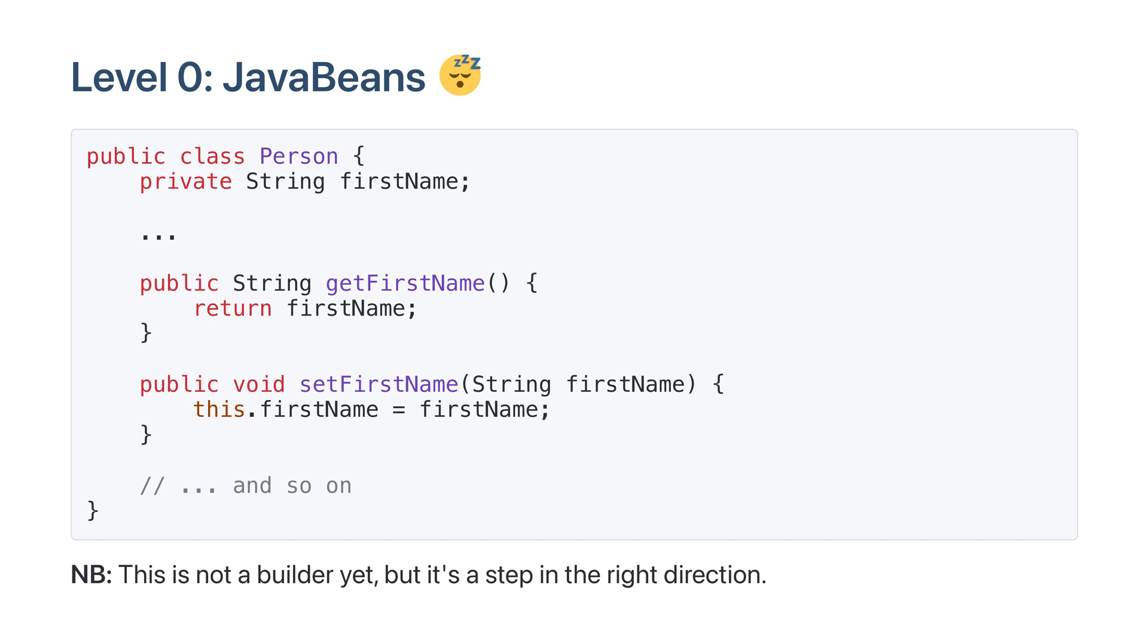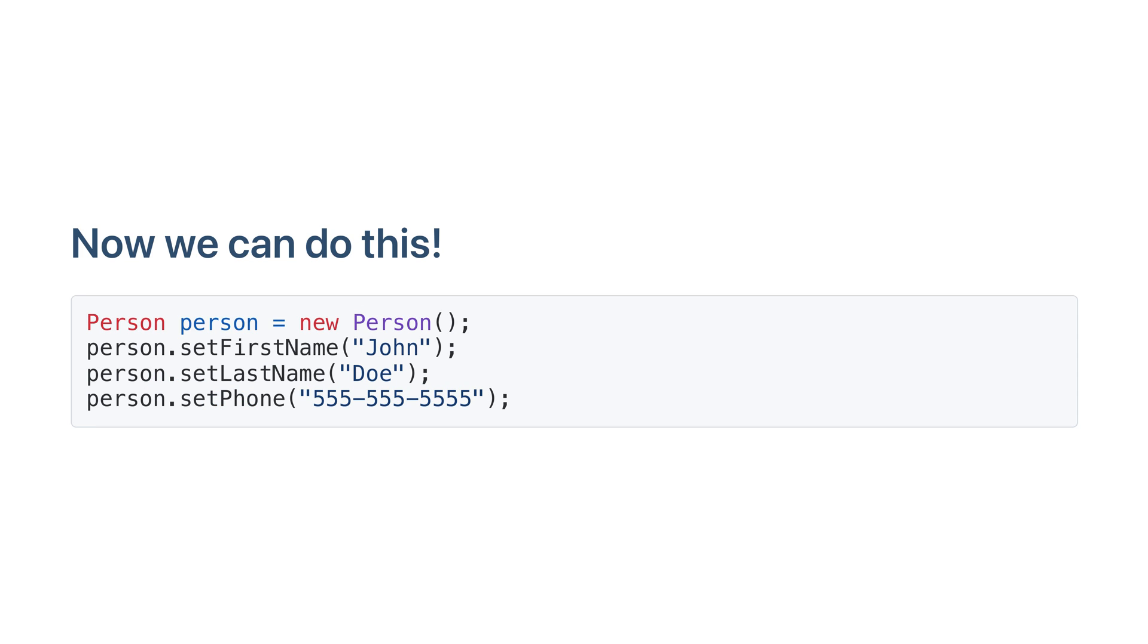Well the first thing you might try is a Java bean, which is a simple class with getters and setters. So now we can create a person in stages and just set the fields that we want. But it's not very nice and I'll show you why.